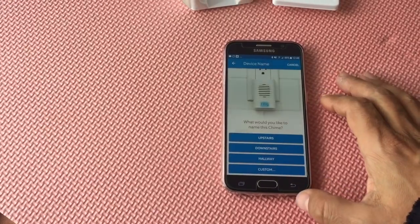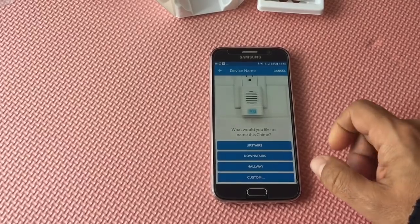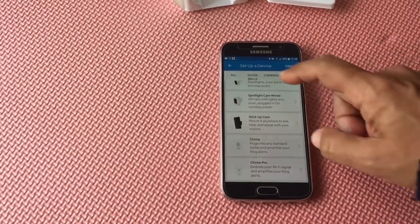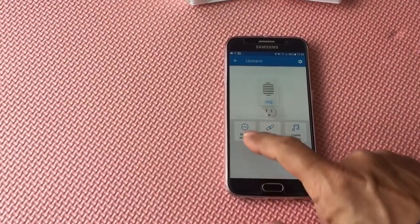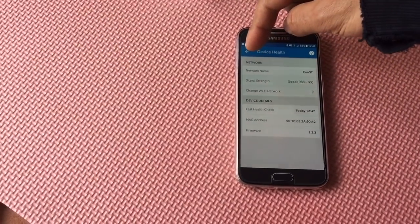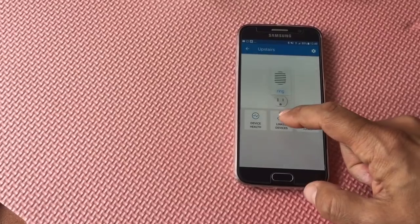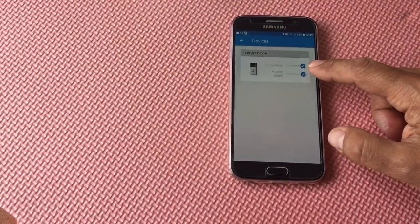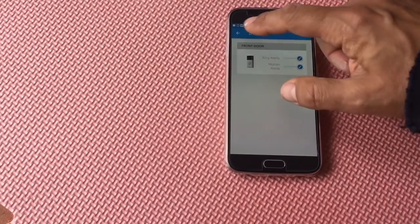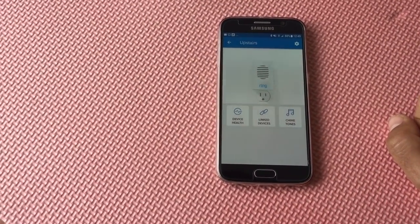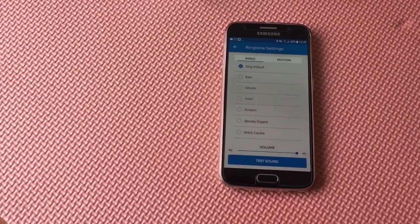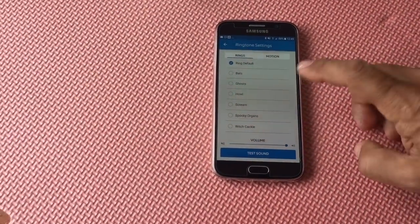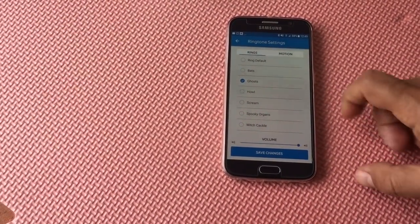And that is all, it will connect. I'll go back into the settings of my Ring device. Health shows good network name, last health check, firmware, and the MAC address. Link devices: I have ring alerts checked and I also have motion alerts checked, so if there's a motion alert I will get a notification on the chime. And there's a list of chime tones. I don't particularly like some of them, like these bats one, ghosts...